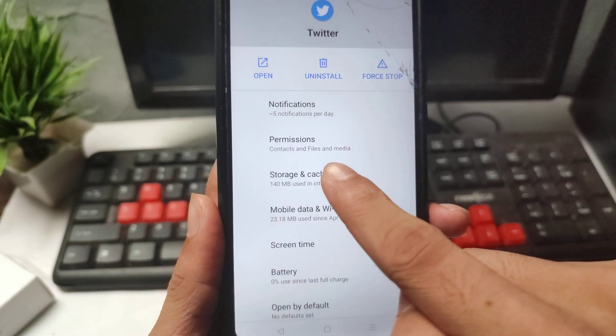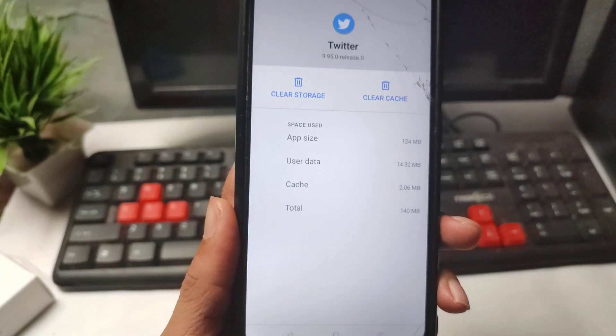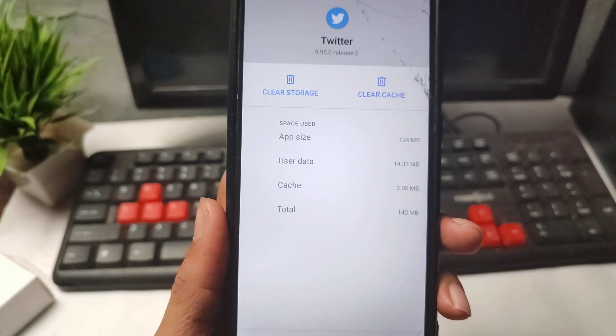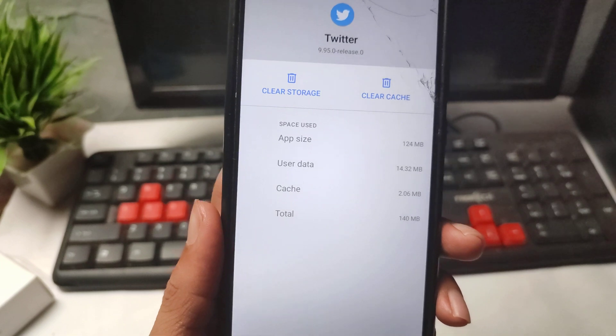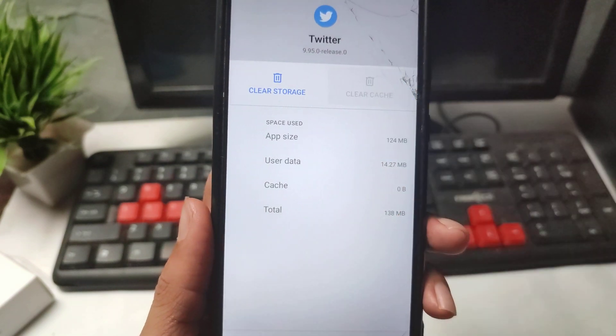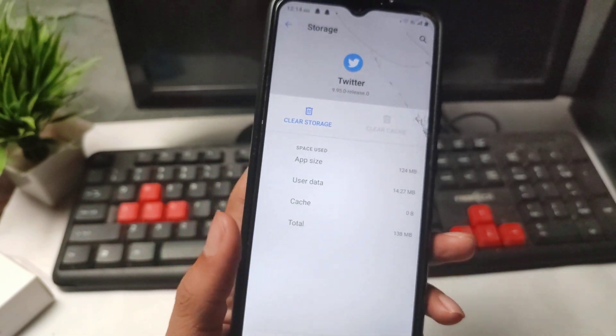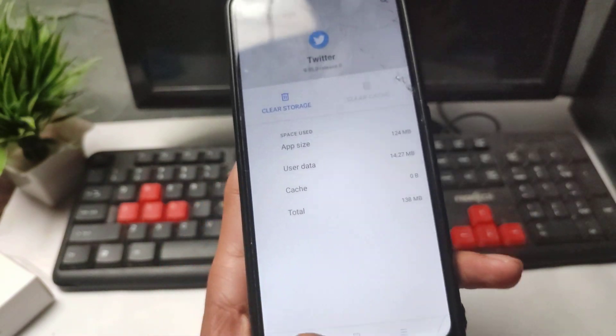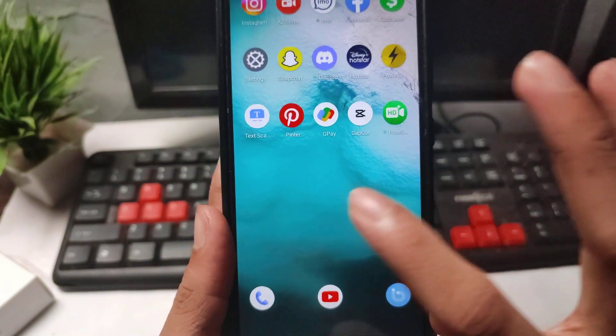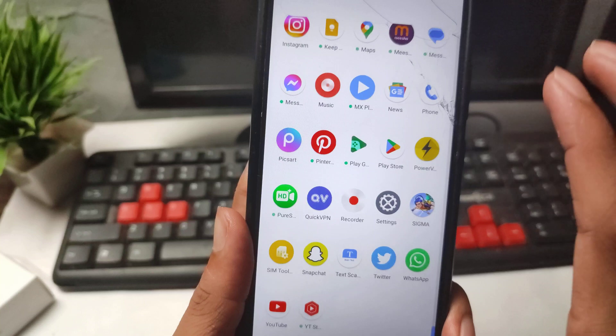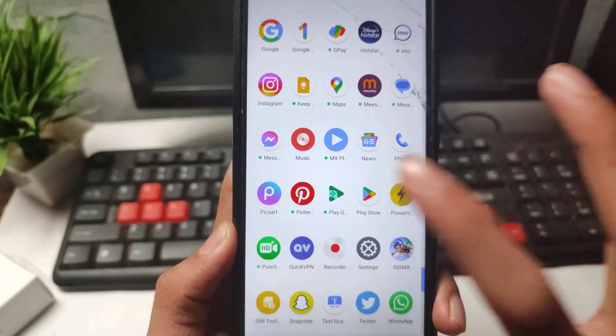Now click on the Storage and Cache option. Simply click the 'Clear Cache' option. After clearing the cache, go back.